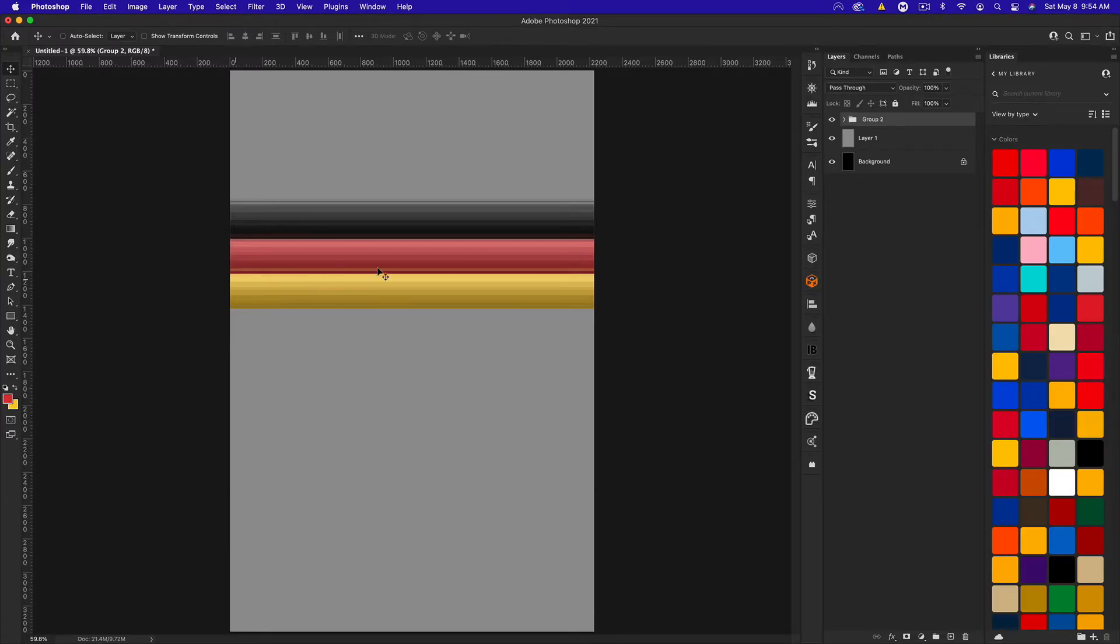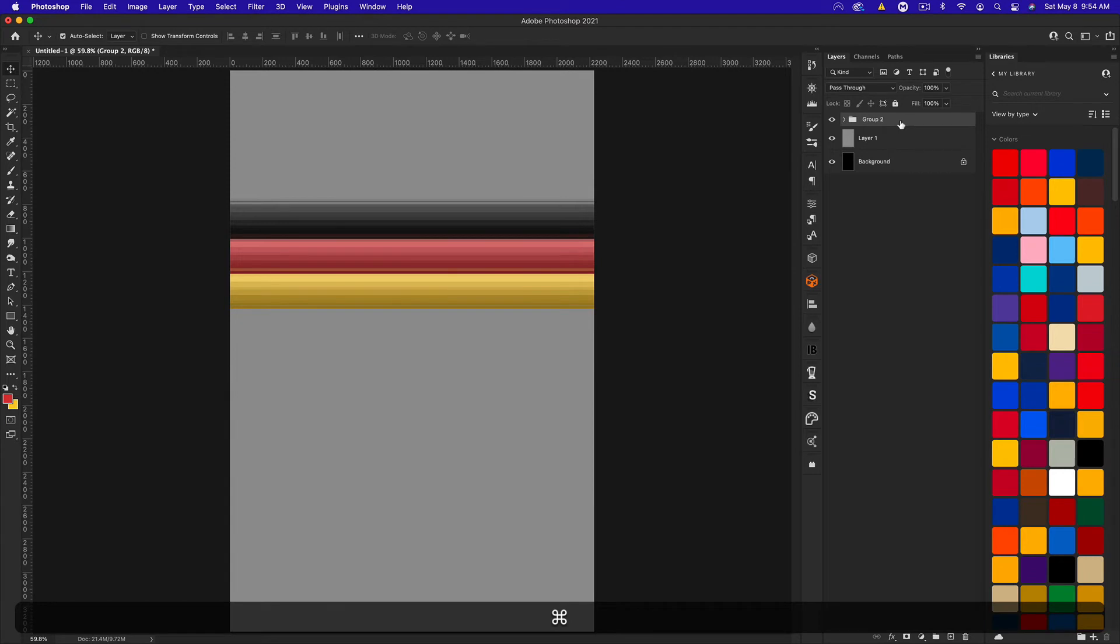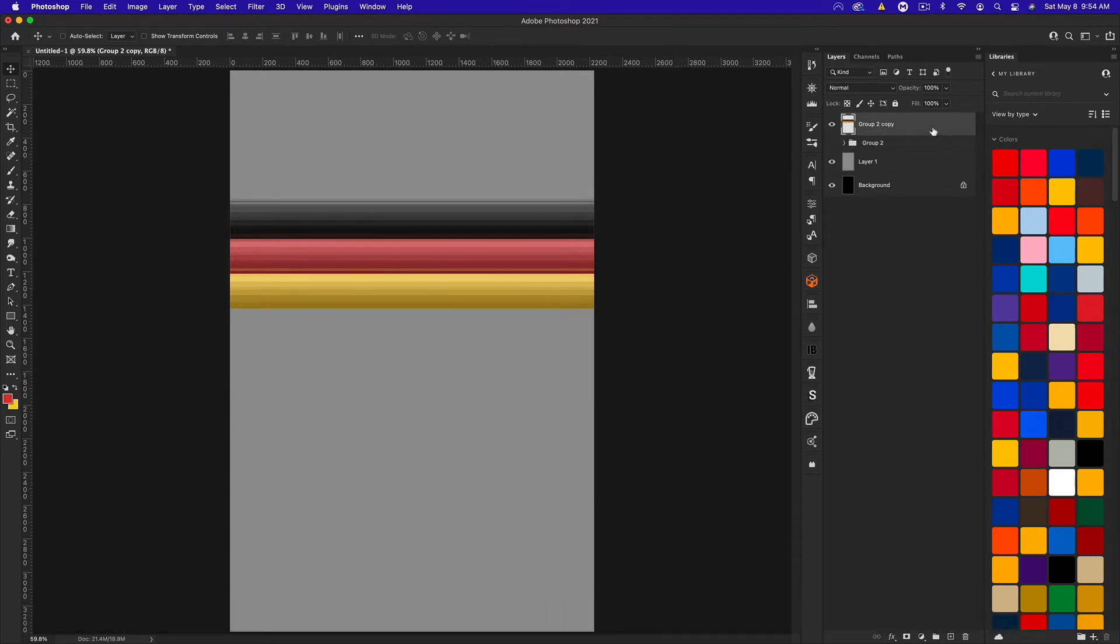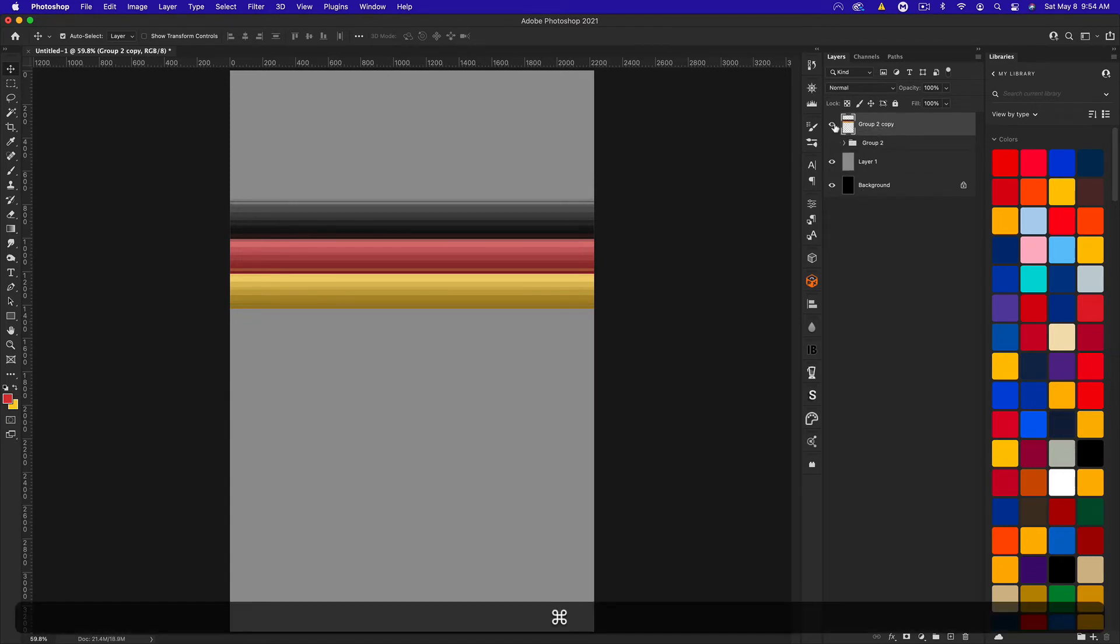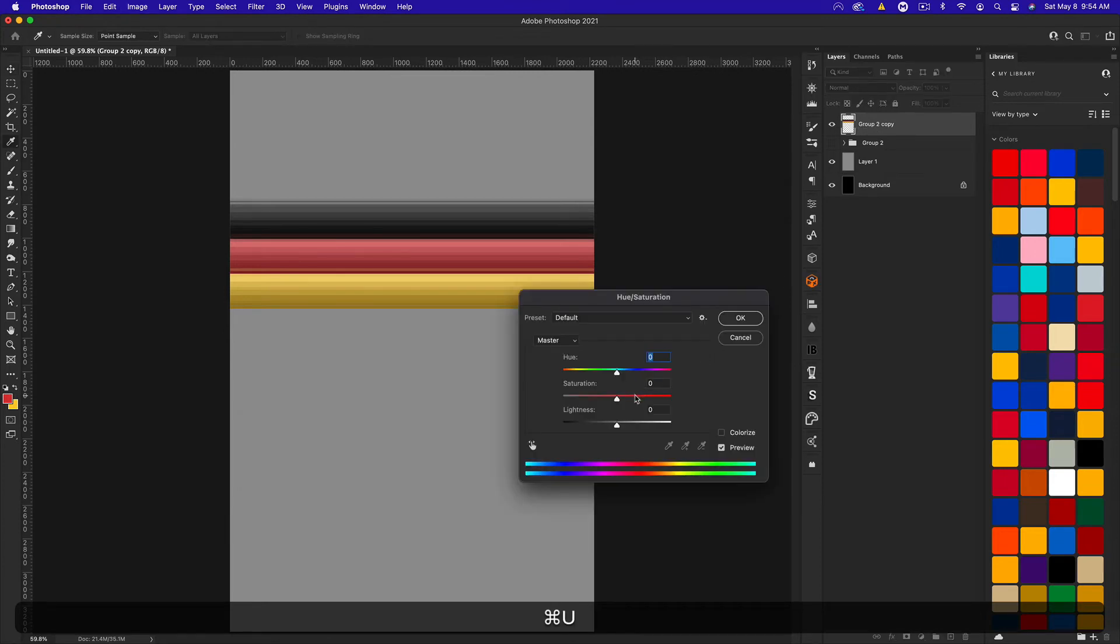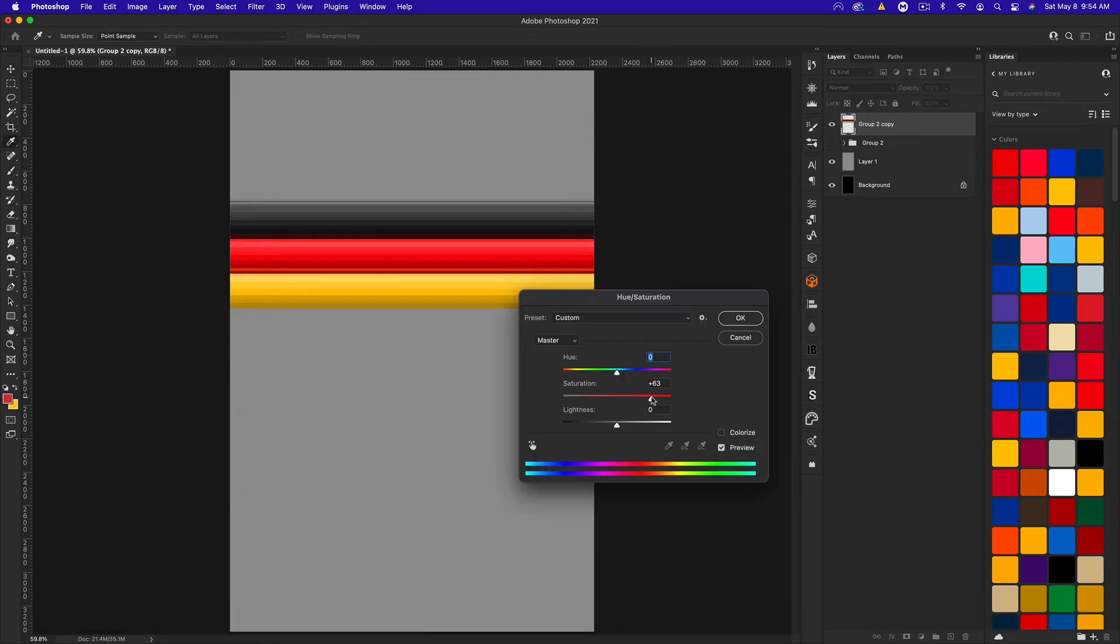What we're going to do is on that group, we're going to press Command-J to duplicate, Command-E to merge and then hide the group. Then on that layer, let's press Command-U and bump up the saturation.